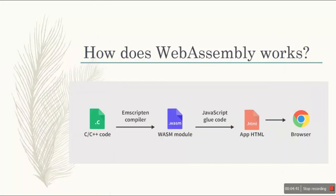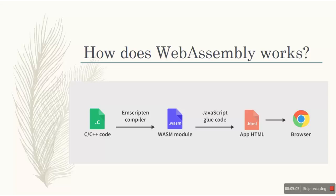So a brief presentation of how does it work. This is actually a demographic way of telling you guys how does it work. A flow, you can say. So we will be taking a C and C++ code with extension .c and we will be using a compiler which will change that code into a WASM file. So .wasm will be created.